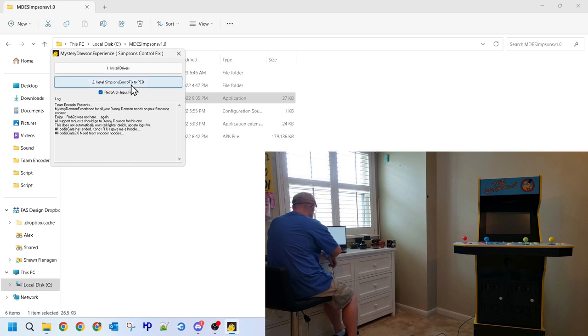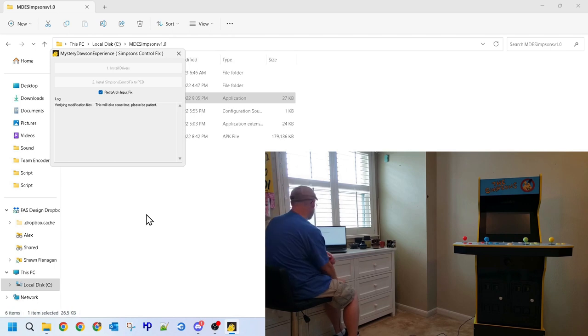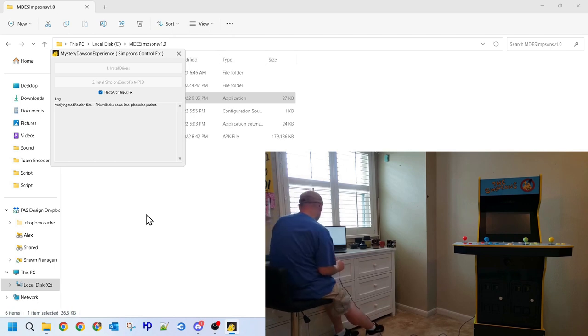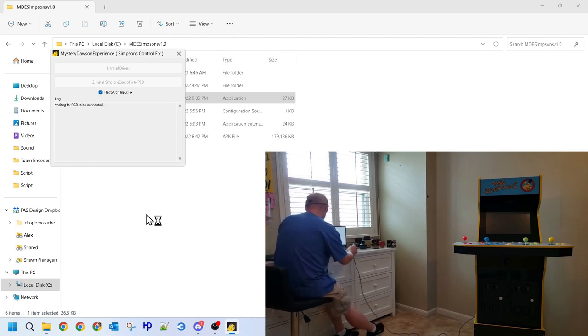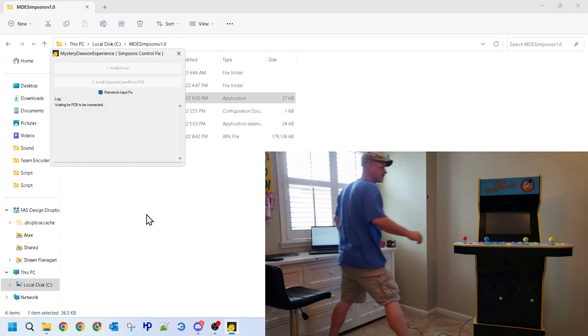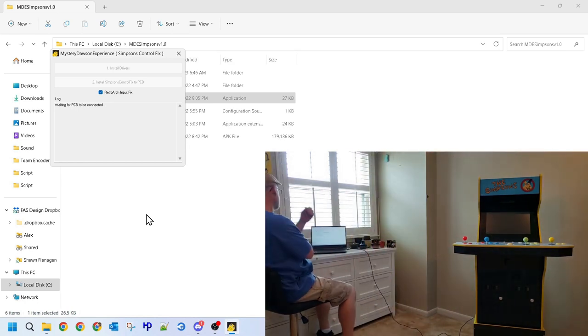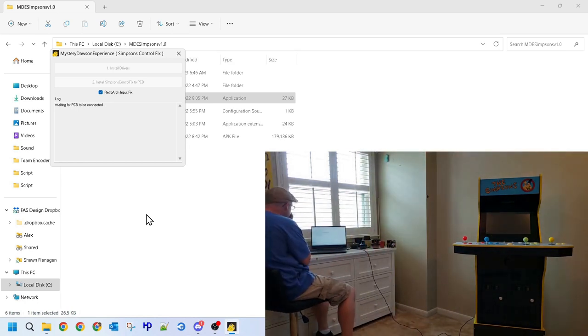After the driver is installed, activate the second option to install the fix, and when prompted, power up your Simpsons cab and let the arcade cabinet and software connect. After we power up, we'll need to wait for the software and the cab to see each other.